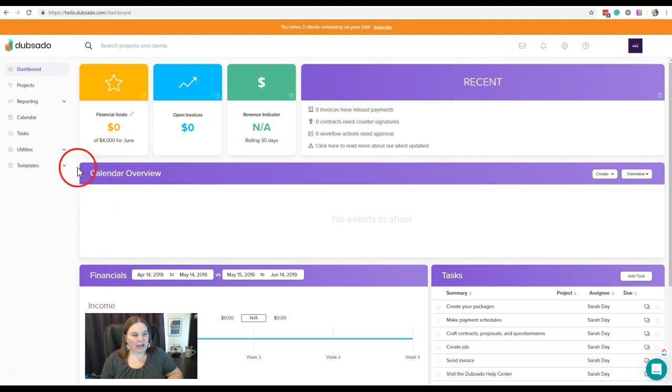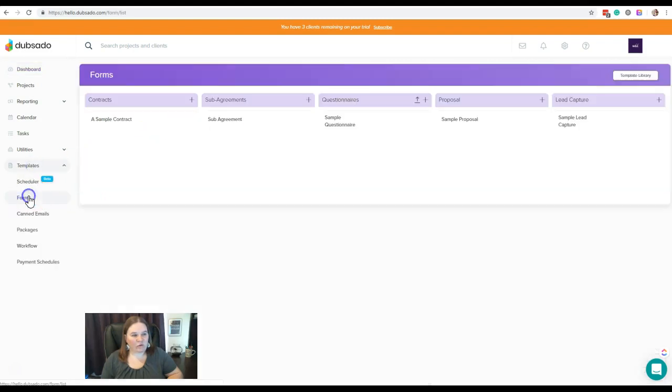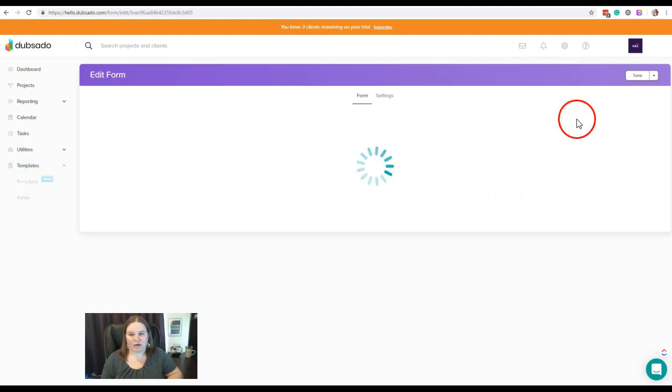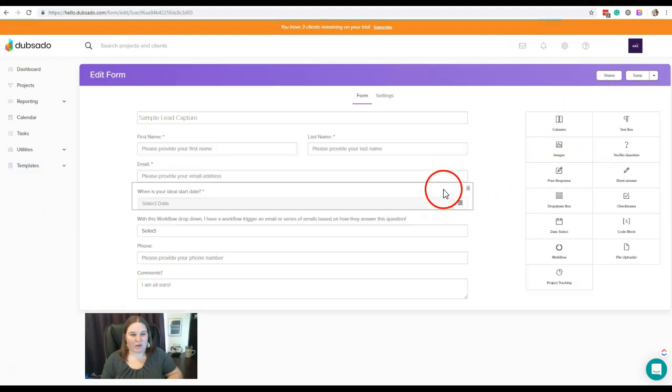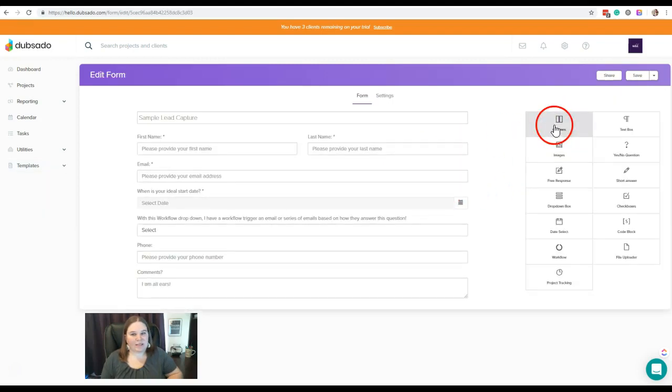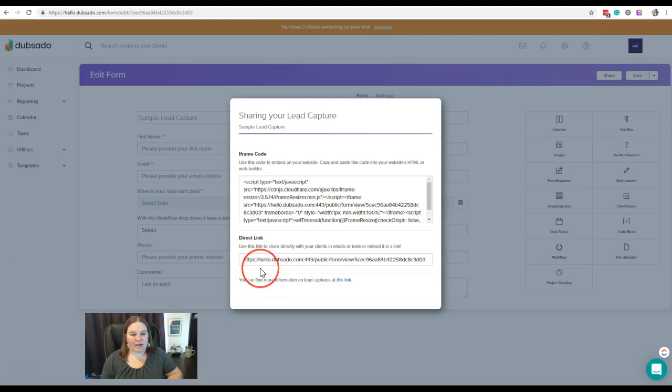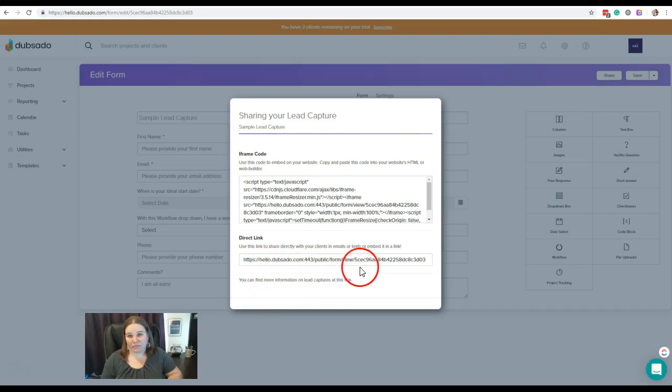In our trial account, if we go over here to the form section—which we haven't talked about yet, but this is just to show you what I'm talking about—this lead capture, if we're going to share this and send a direct link to somebody, the link is currently going to say hello.dubsado.com and then the rest of the form information there.